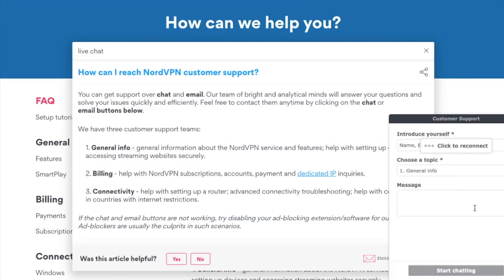I'll be using NordVPN until I return to the States and then cancel. It's important — if you want to visit or live in China, you need a VPN and you need to install it before you arrive, because if you go to China without one and you don't know any foreigners, you'll be out of luck.